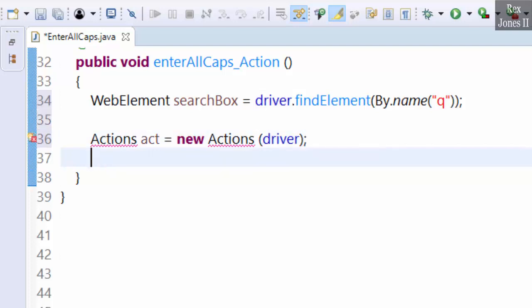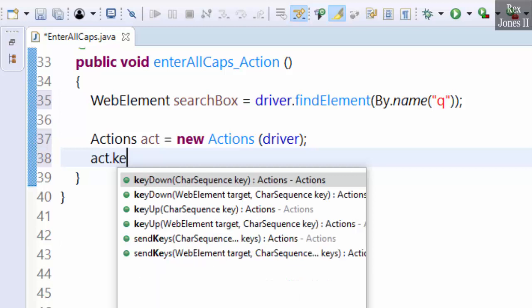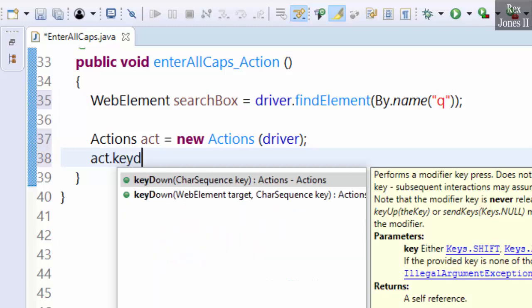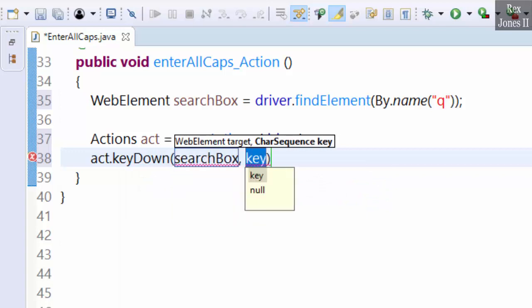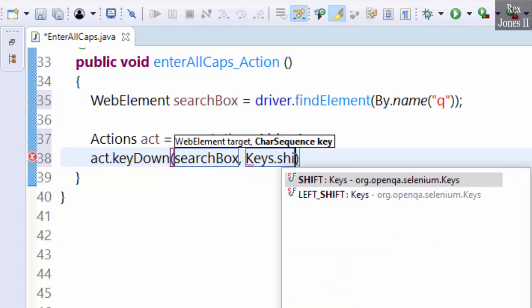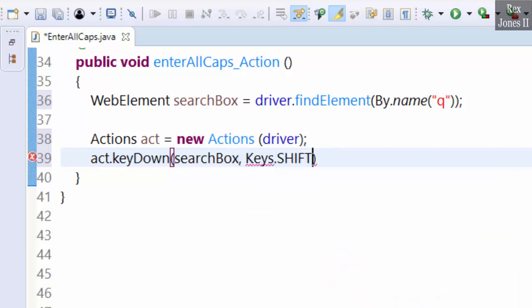Next we write the sequence of actions to make all capital letters. Capital letters are created in this method when we press down the caps lock key or press down the shift key. Let's press down the shift key by writing act.keyDown, the WebElement is searchBox, then Keys.SHIFT.